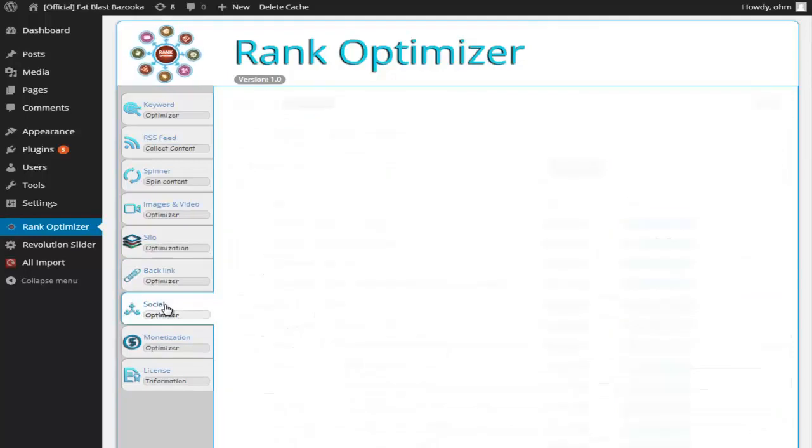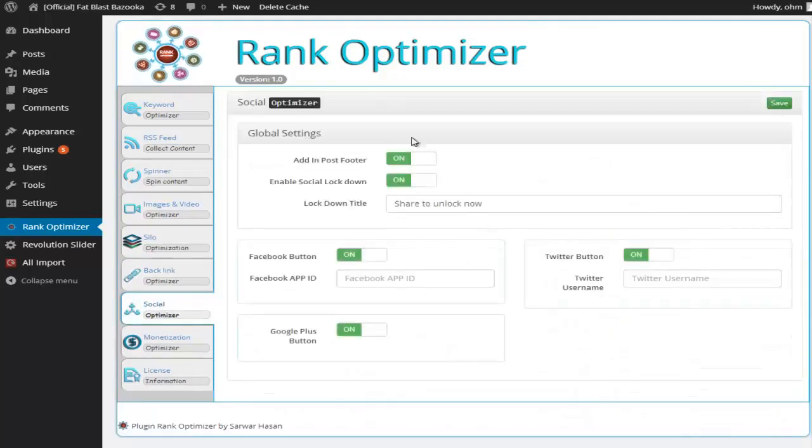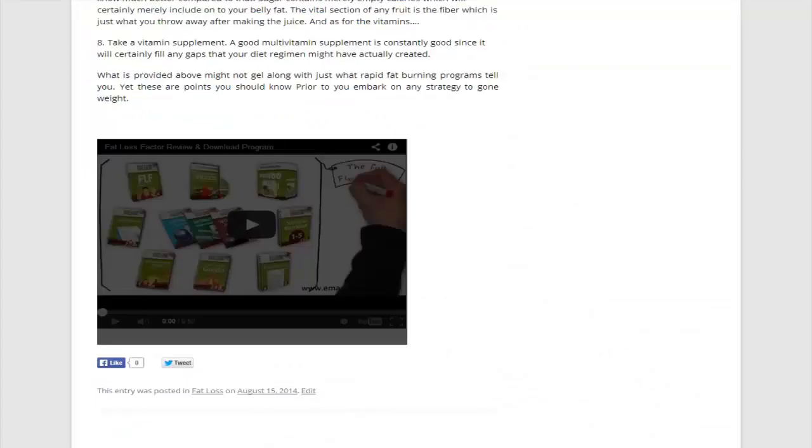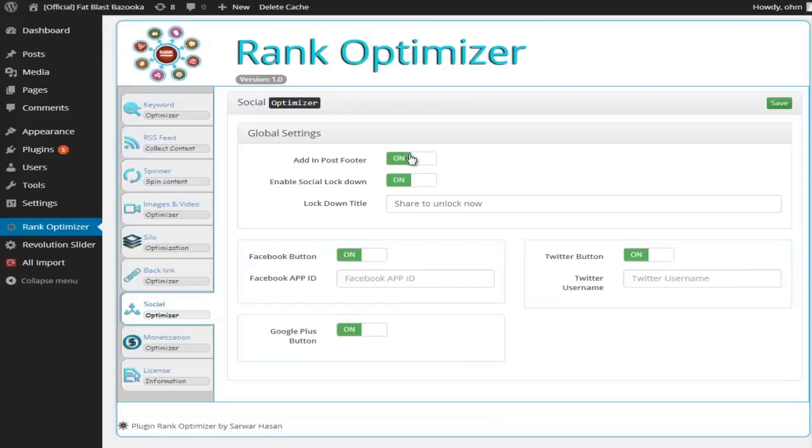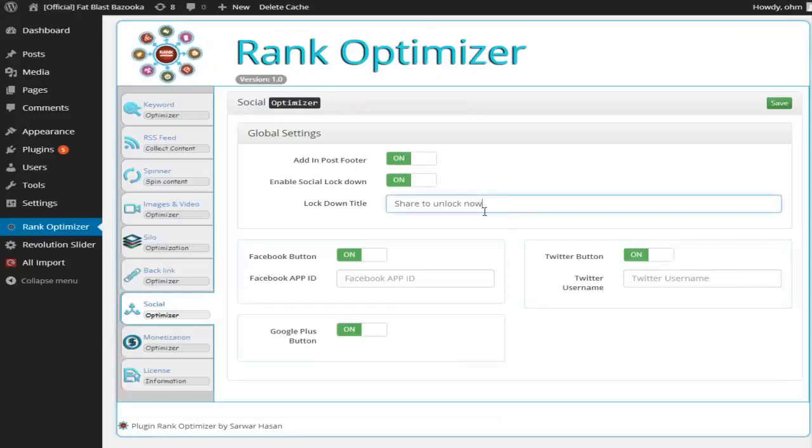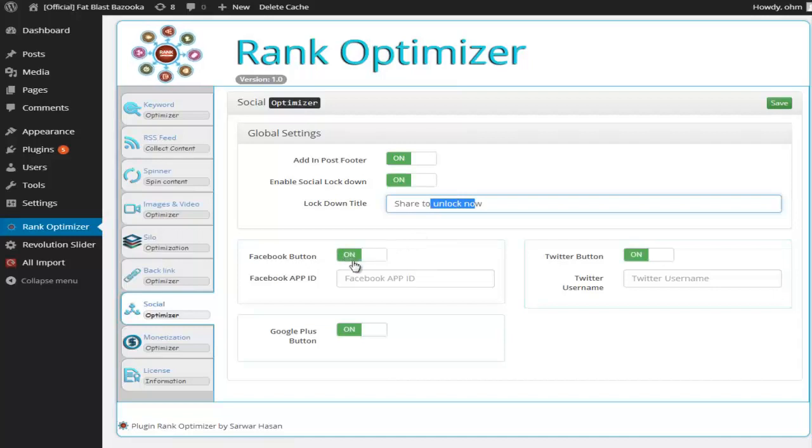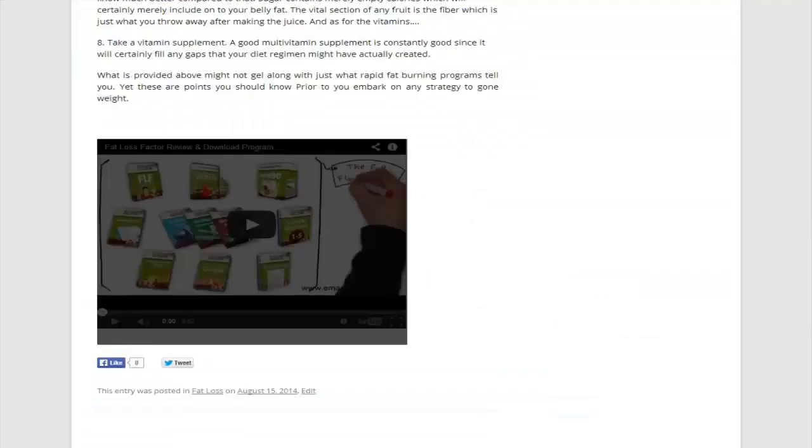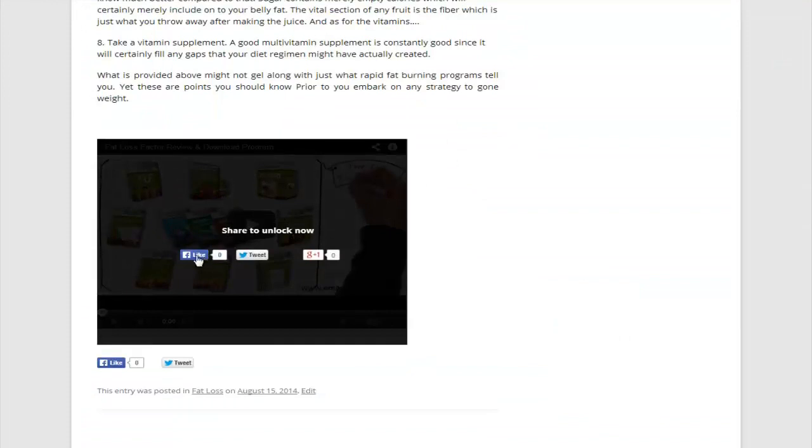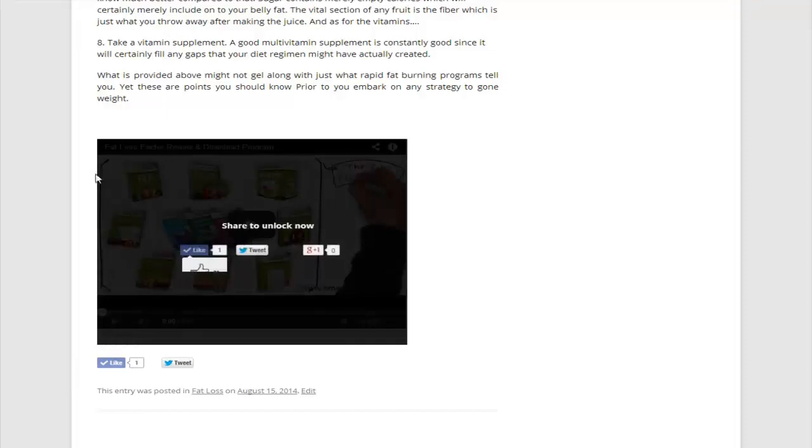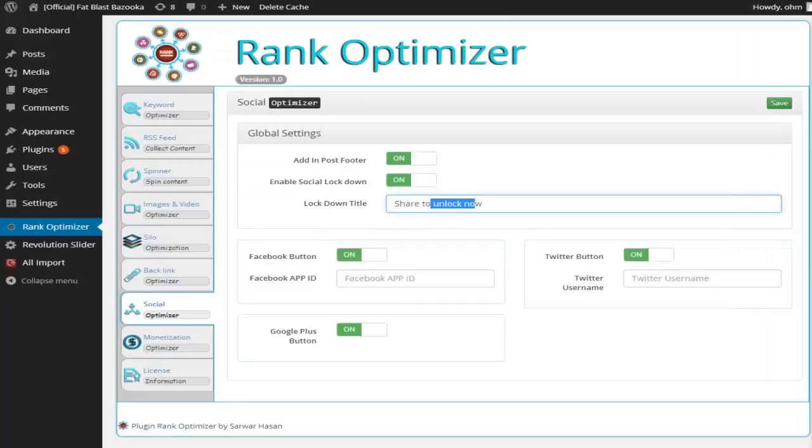We also have the social syndication model. Like I showed you before, we are able to enable social lockdown, create the share title that we want to use. Enable Facebook, Twitter and Google+. So in order to view this video, I'll have to like. And then I'm given access to watch the video afterwards.